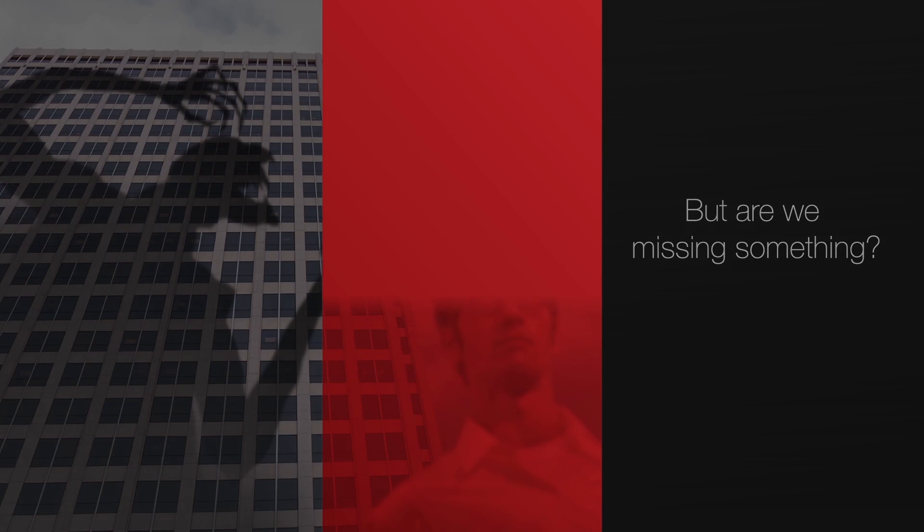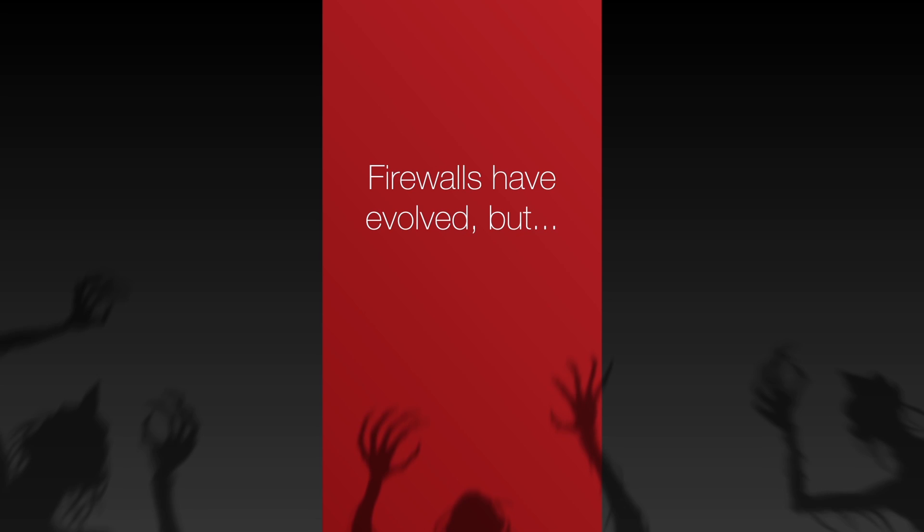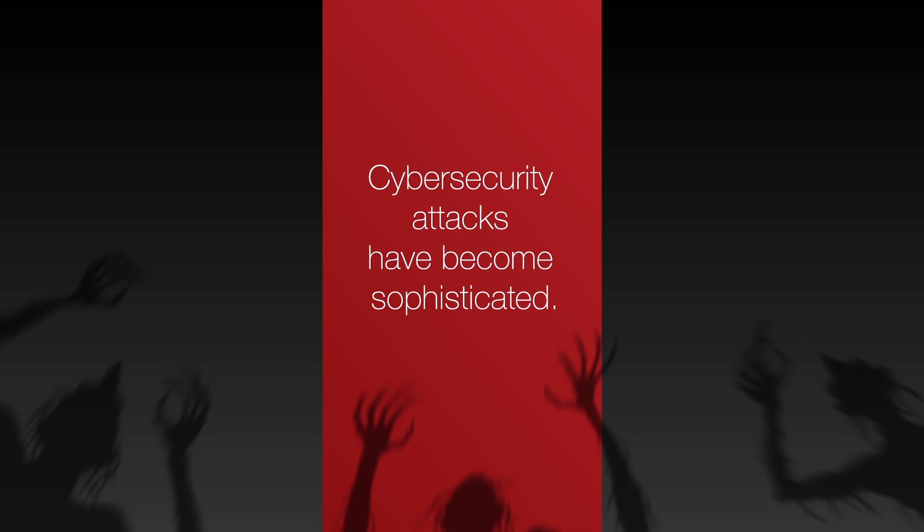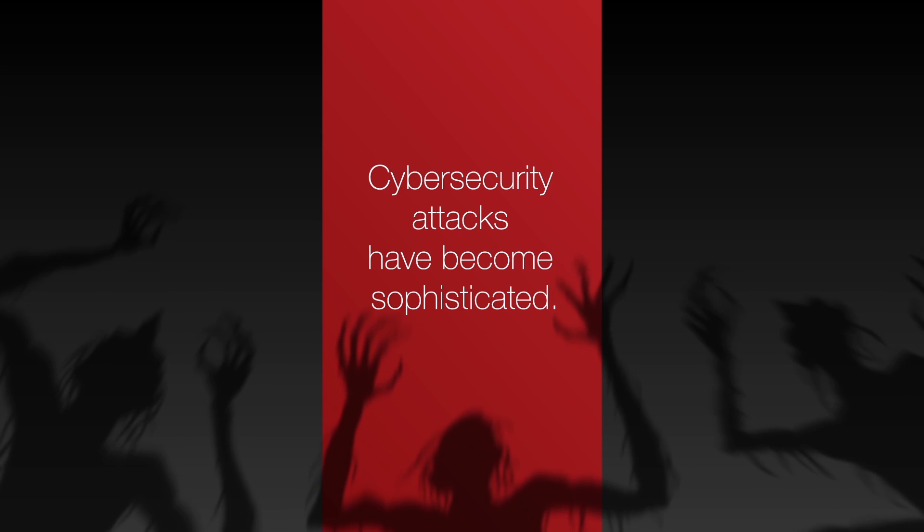While firewalls have evolved considerably over the years, so have cybersecurity attacks. In the past decade, cybersecurity attacks have become significantly more sophisticated.